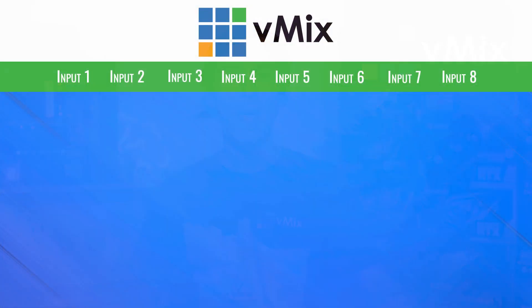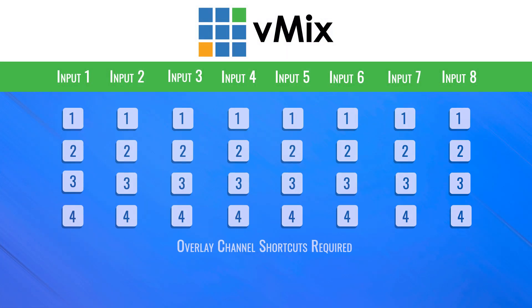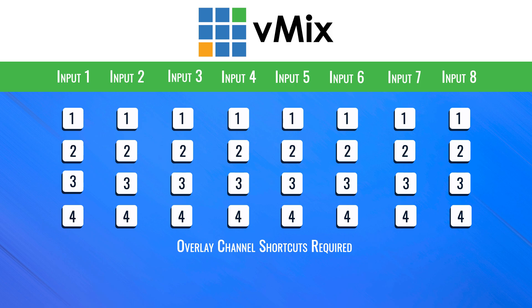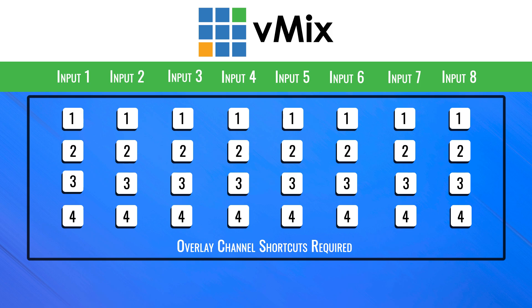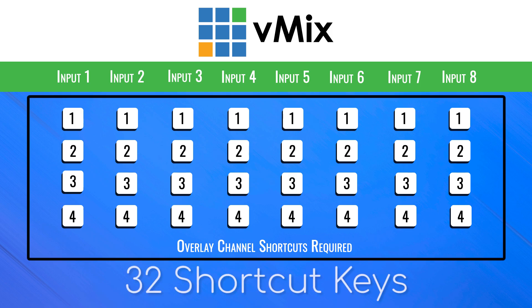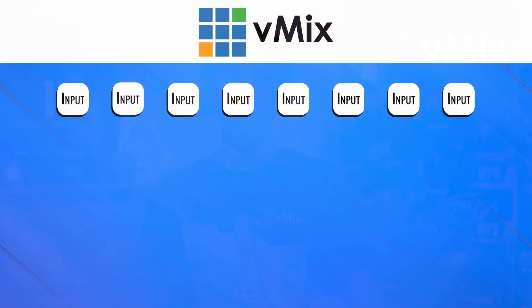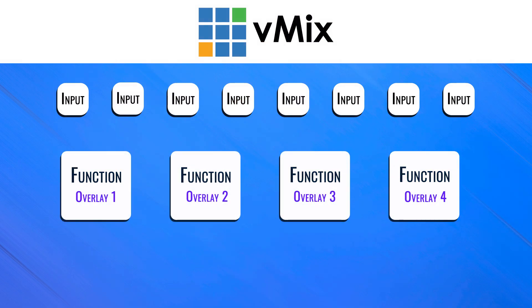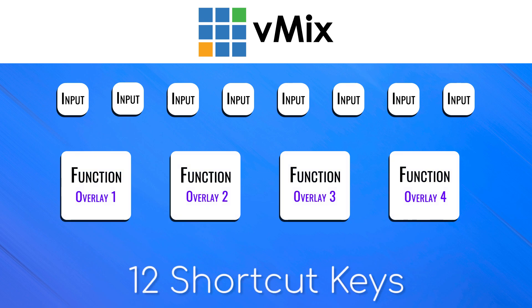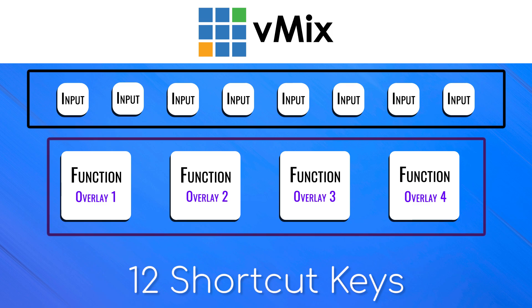With normal shortcuts, I need to create a specific key every time I want to create a shortcut function. For example, if I had a production in vMix where I had eight inputs and I wanted to be able to create shortcuts to put all of those eight inputs into the four overlay channels, I would need to set up 32 different shortcuts. With dynamic shortcuts, I could set up a row for the eight inputs and then create keys for every function that I want to be applied to those inputs. So instead of needing 32 keys, I would only need 12 keys: eight keys for the inputs and four for the functions.